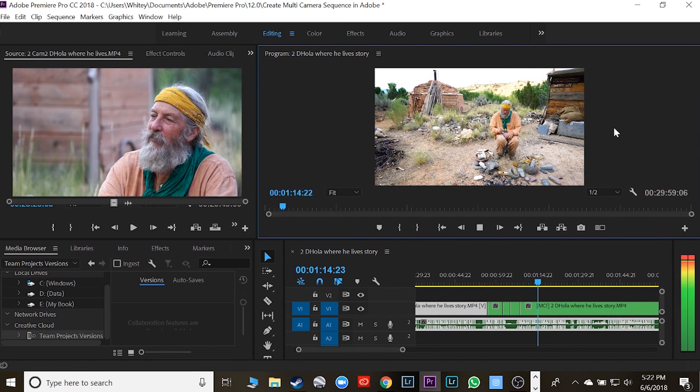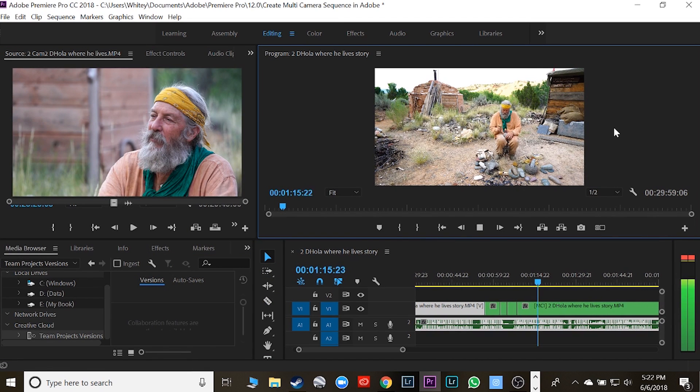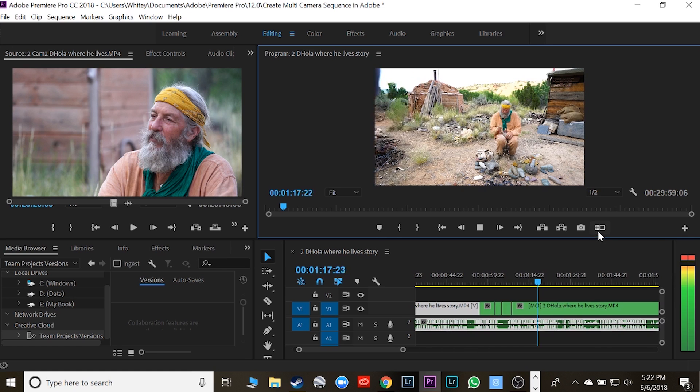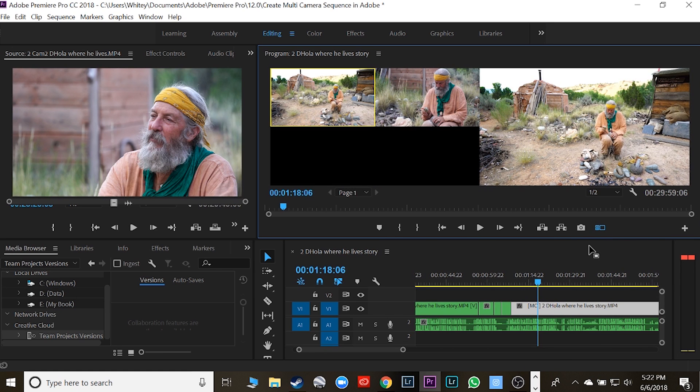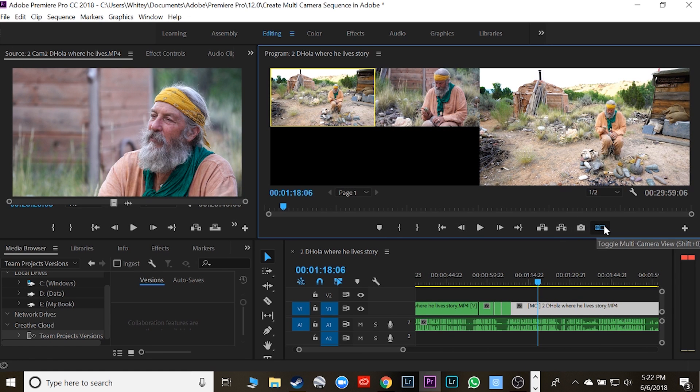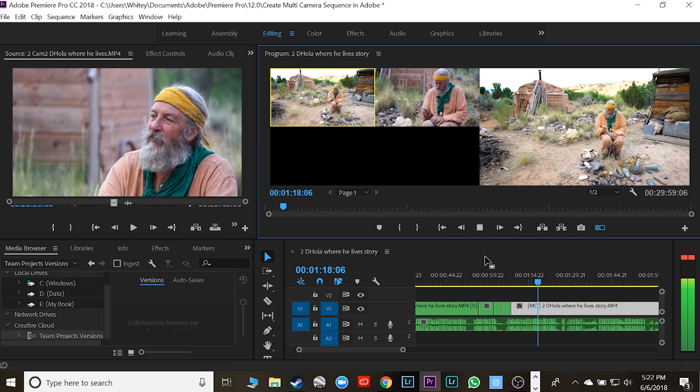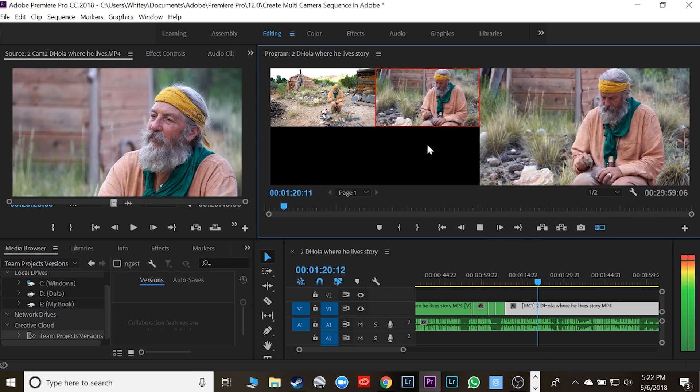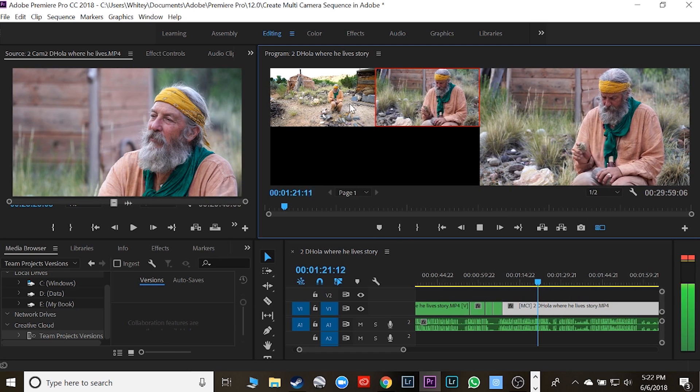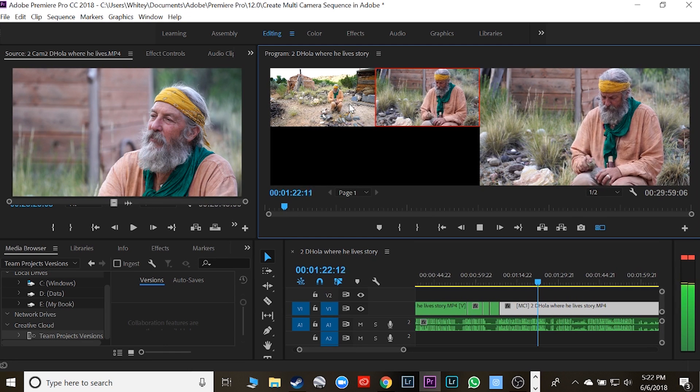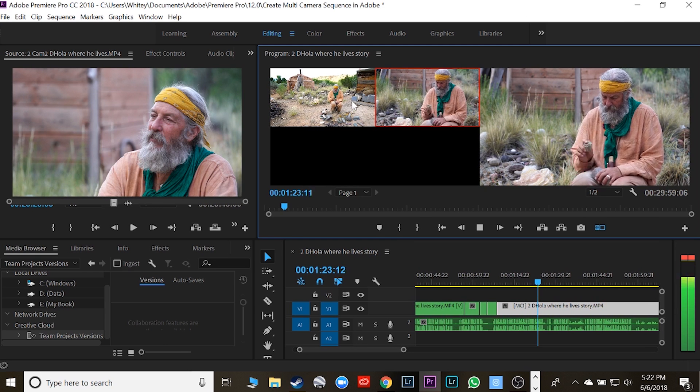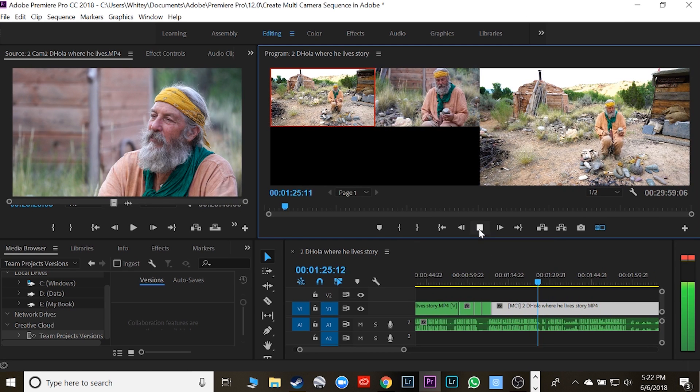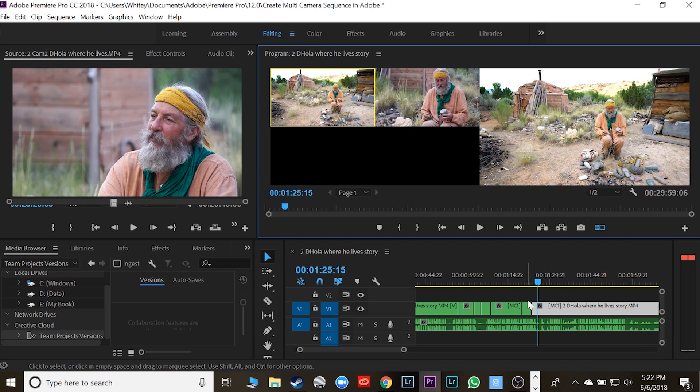So all you got to do from here on out is hit your multi-cam source—wow, I can say that right—toggle multi-camera view button. Hit play. As you're going along, you click from one to the other as you want to do it. Okay, when you hit stop, all those effects will take effect.